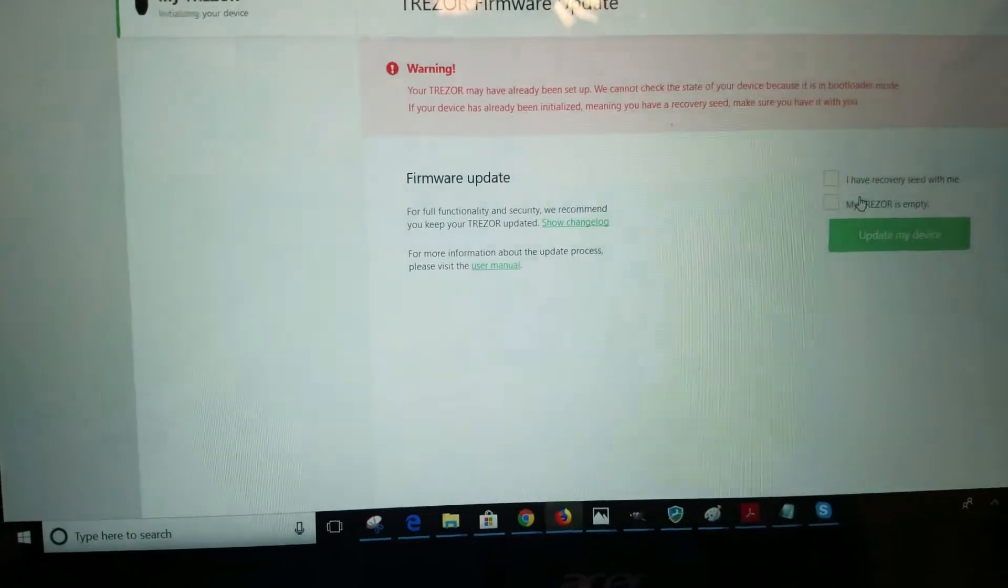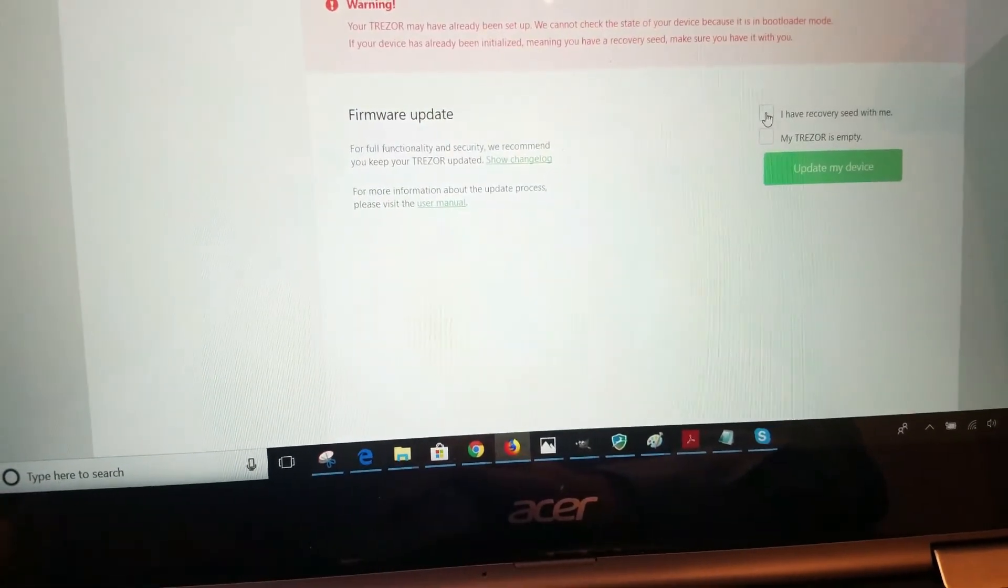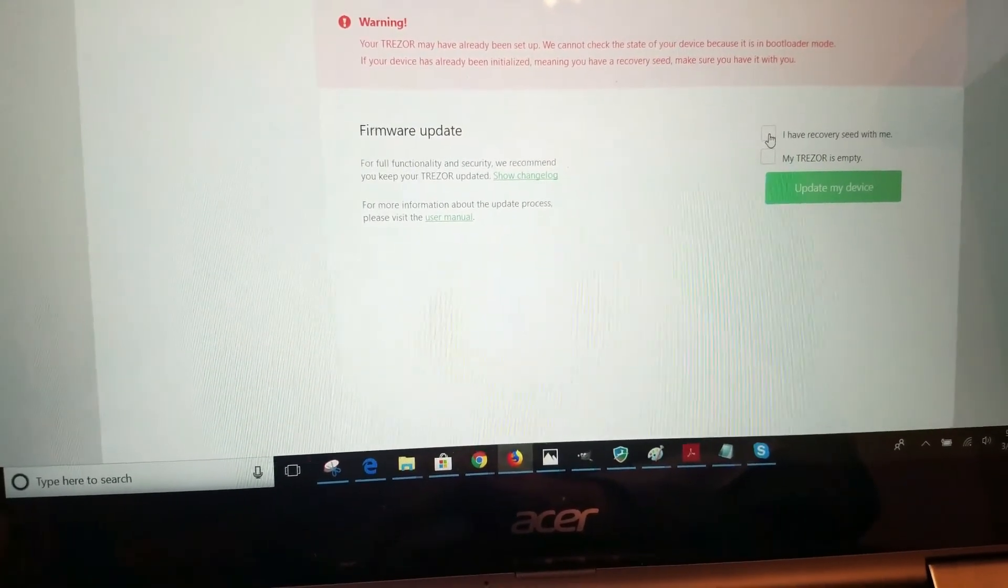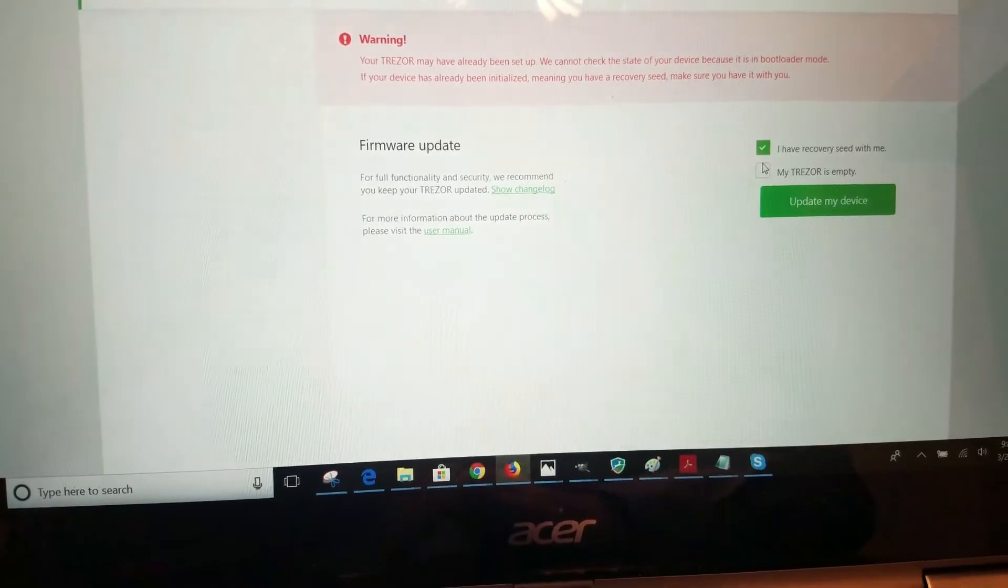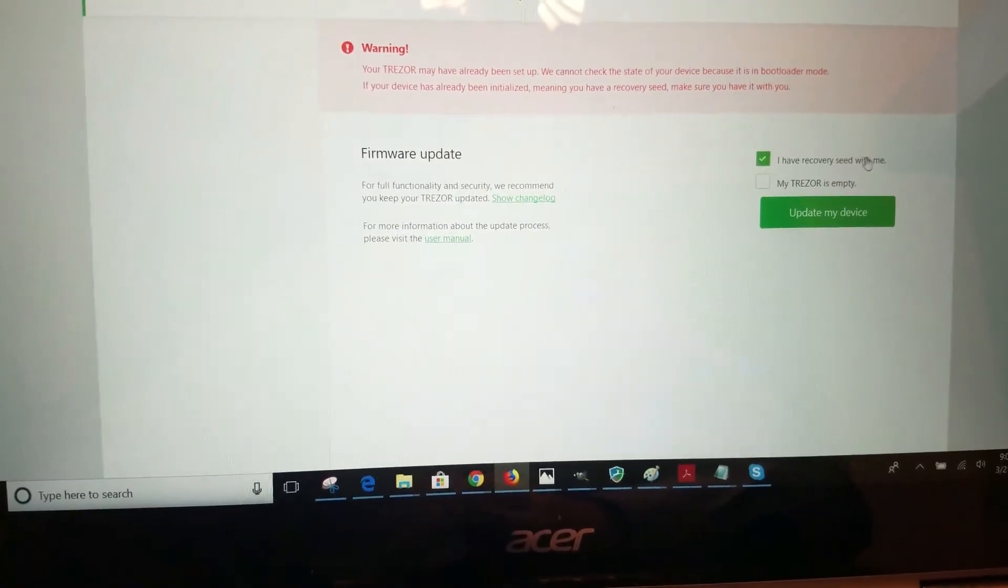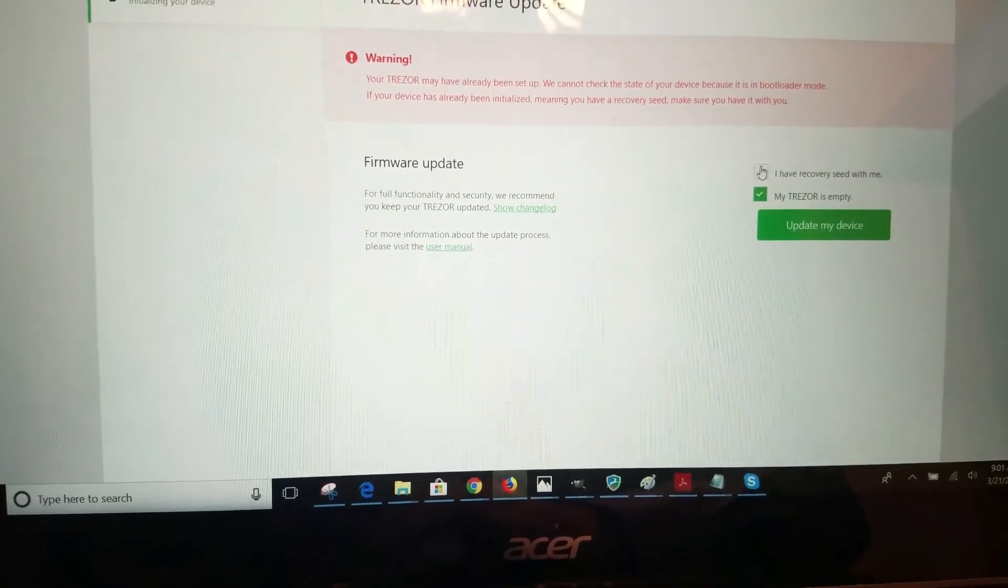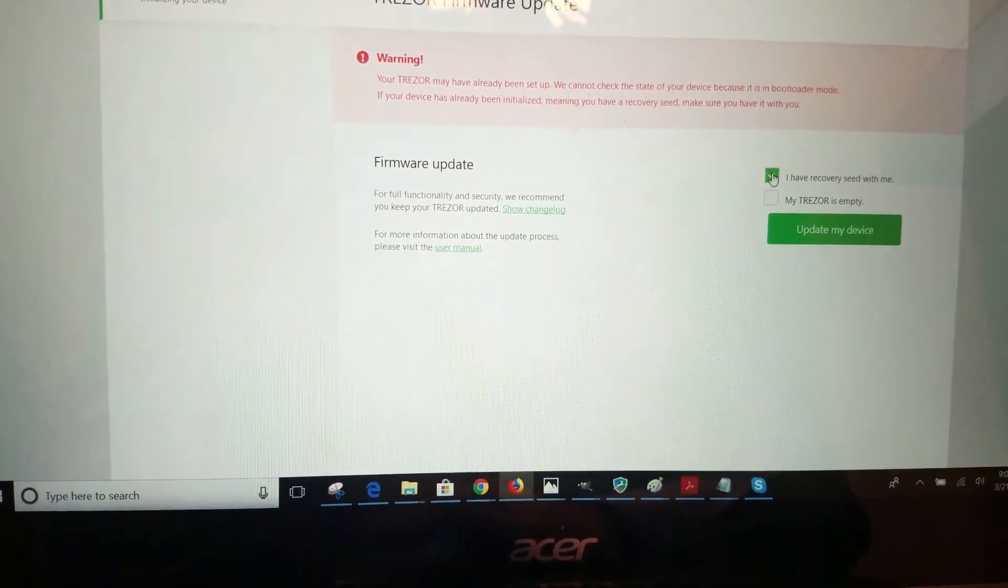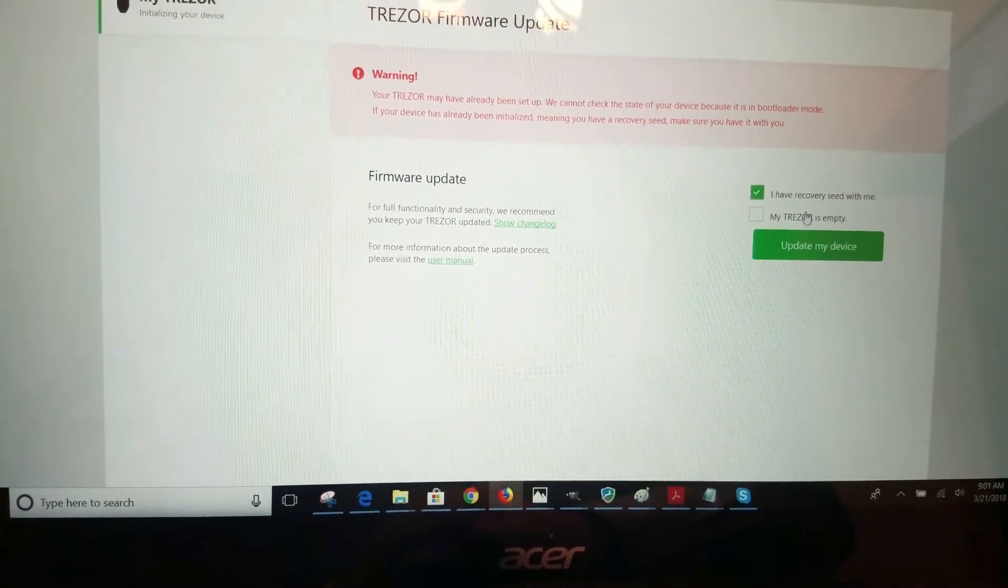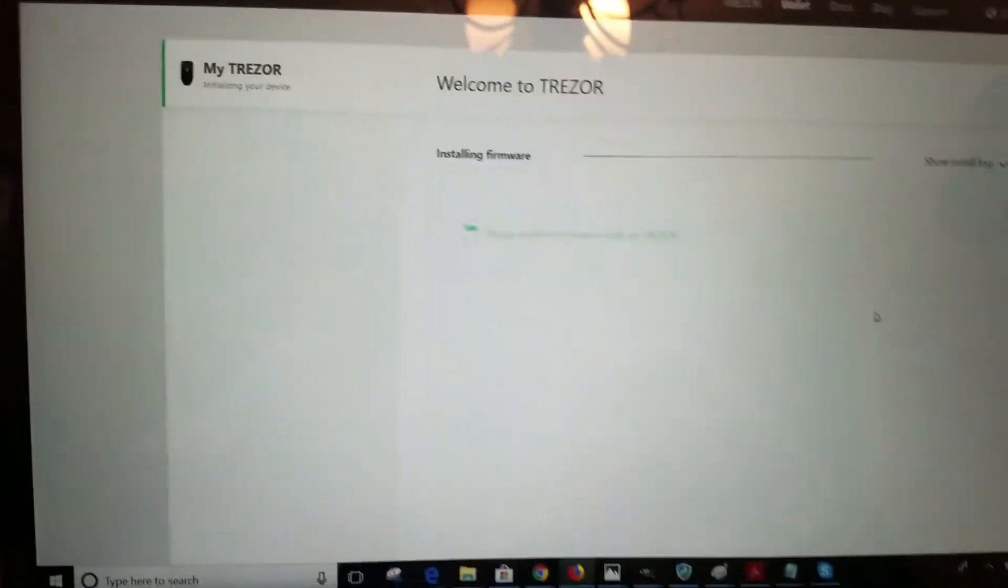Now on the portal here it's set up to update the firmware. So it's asking me to confirm that I have my recovery seed with me or my Trezor is empty. You can see this is like a radio button - you can only select one. So I do have my recovery seed, so I don't want to say it's empty.